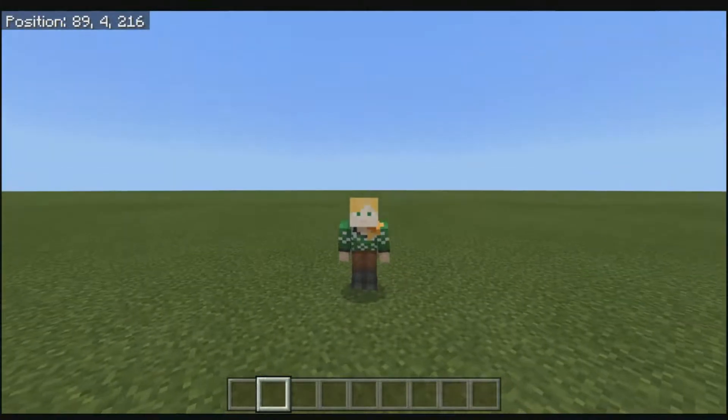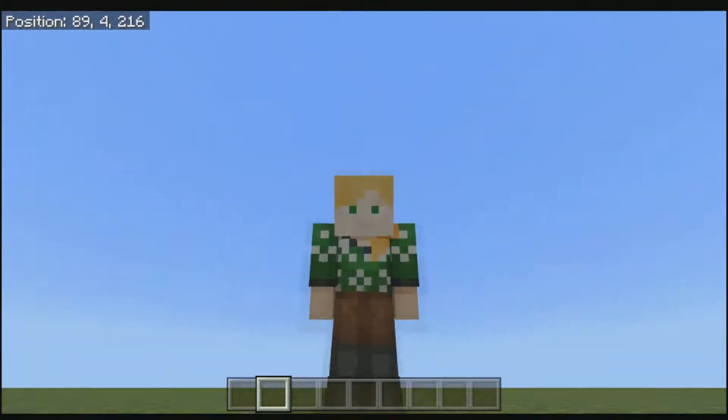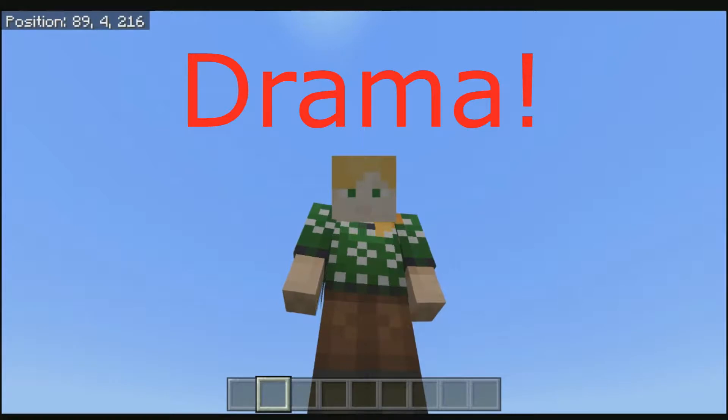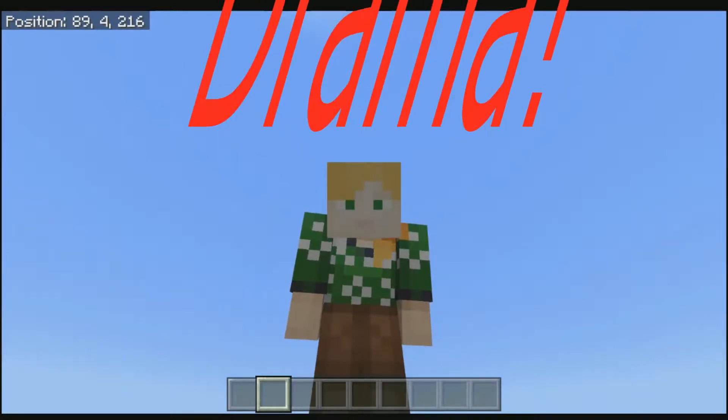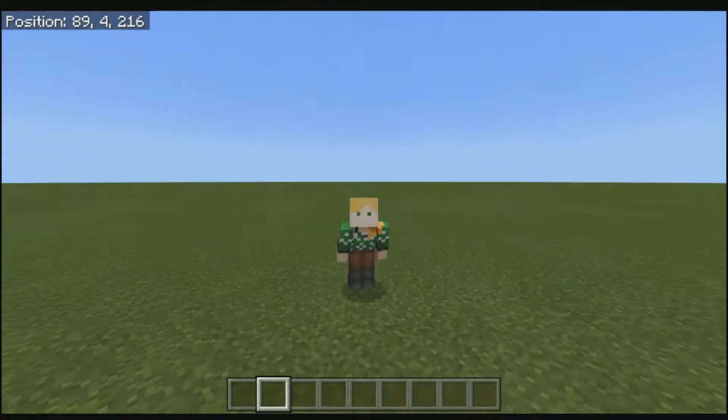Hello everybody, it's Lynn Telfer here and I am here to talk today about drama — all the good types of drama.